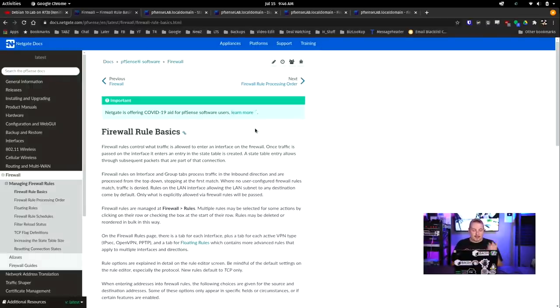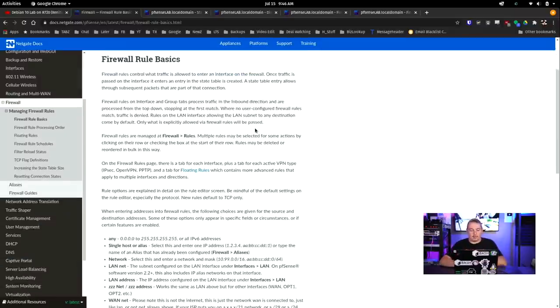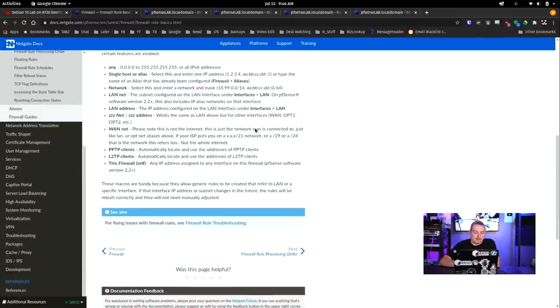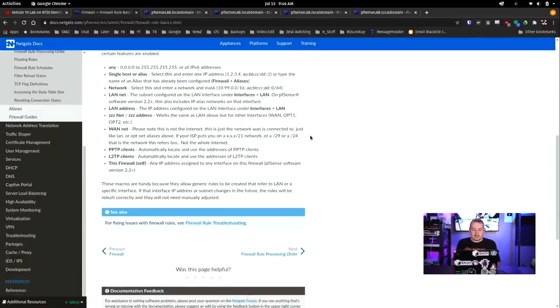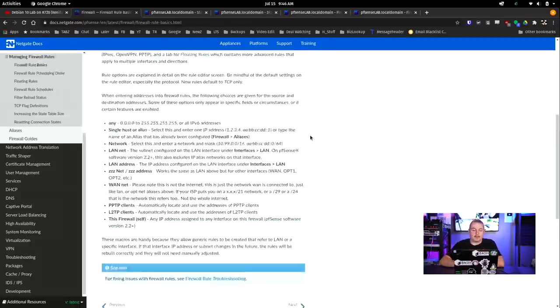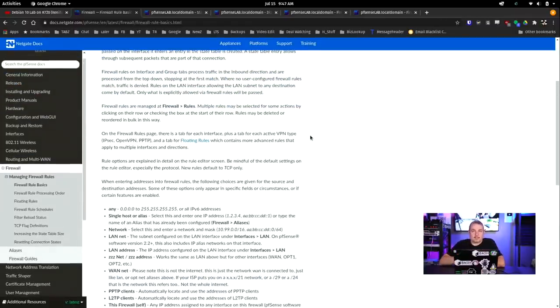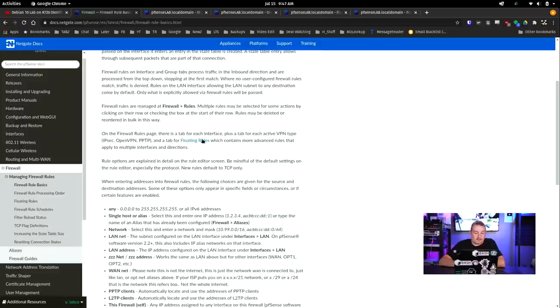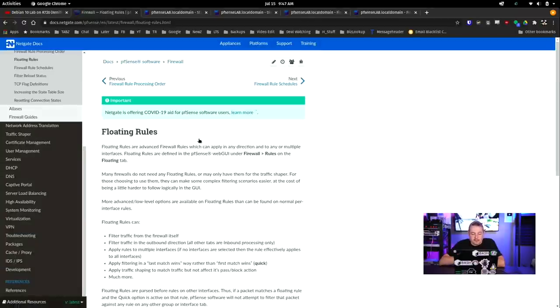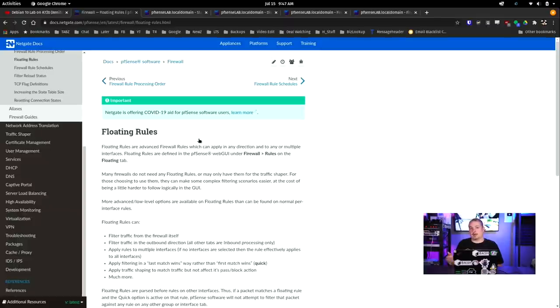They do have documentation, of course, at the NetGate docs. And I'll leave a link to this. It's just the firewall rule basics that they're going to dive into a few other pieces. I want to get you started with the basics, but there's actually quite a bit in here. And one thing of note, and this is where it applies to perhaps other firewalls, is floating rules.